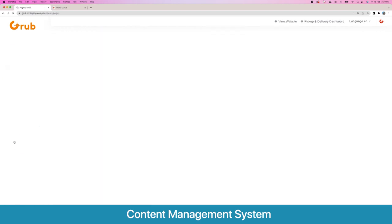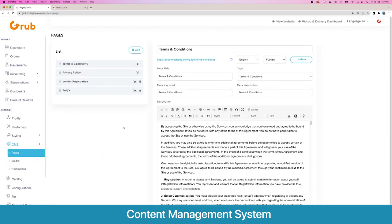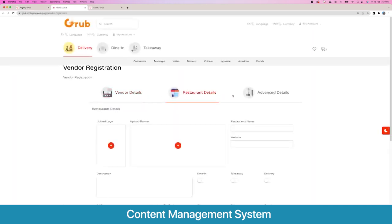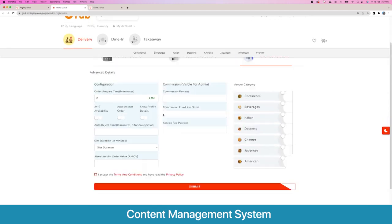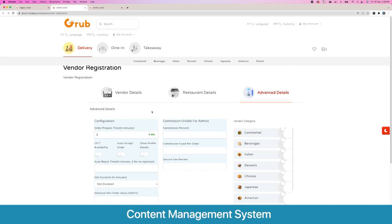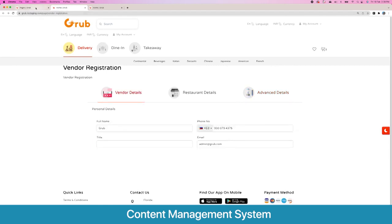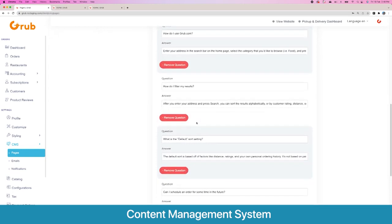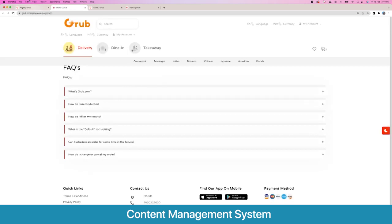Moving next, you have the option to create multiple dynamic pages. For example, we have terms and conditions, privacy policy, and a vendor registration page. This is how the page will look and here are the various variables that you can ask your vendor to fill. Going next, we also have the option to create an FAQ page where you can add different questions and answers, and this is how the FAQ page looks.